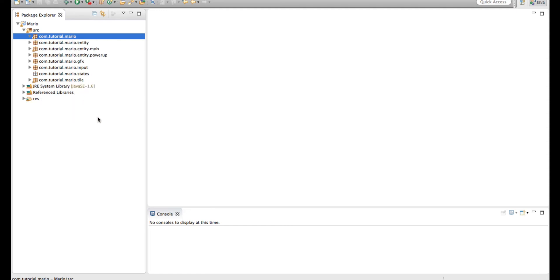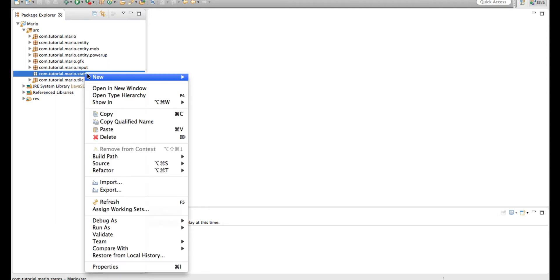So it will hold enums like player state, game state, menu state and maybe more to come. And because this is a damaging system and it will be related to our player, we're going to create an enum called player state.